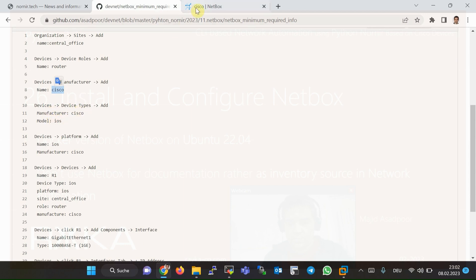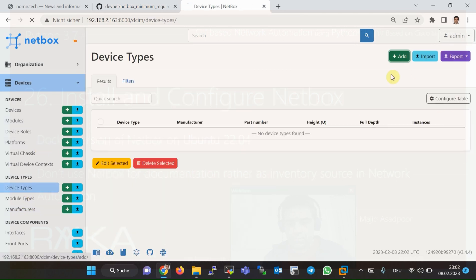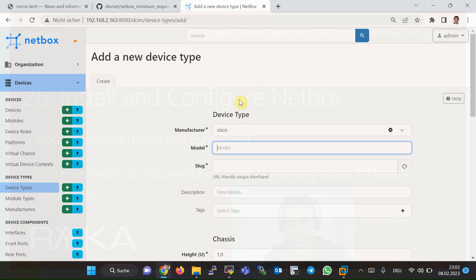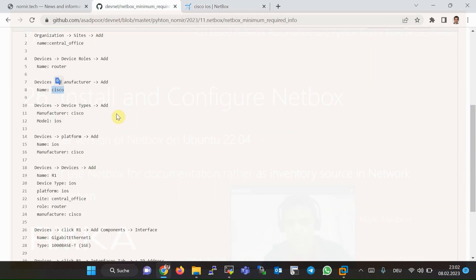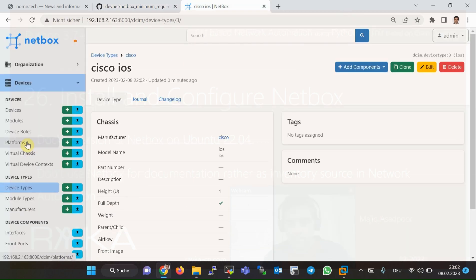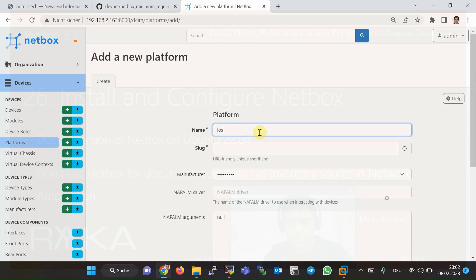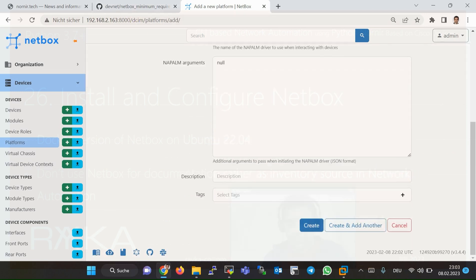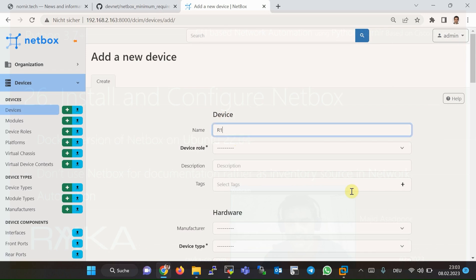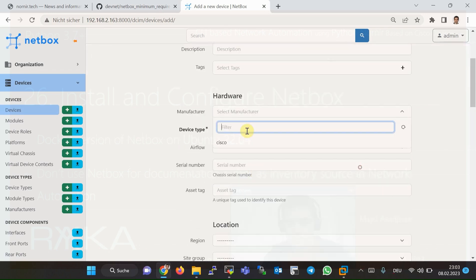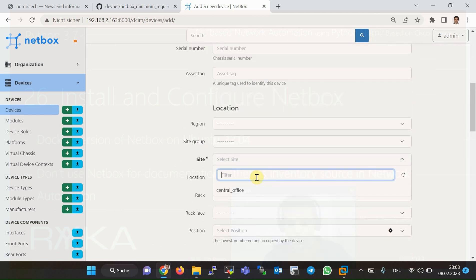We set the device type with manufacturer Cisco and model IOS, then Add and Create. Then we will create a platform for IOS, which is important for the Nornir automation script to know that the platform is IOS or, for example, JunOS — with the manufacturer Cisco. Then we will add a device with the name R1, with the device role Router, manufacturer Cisco, device type IOS, and site Central Office.